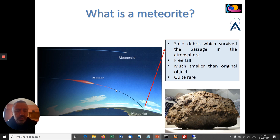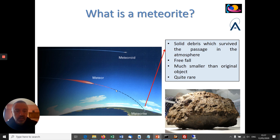Meteorites are very important objects because they are testimonies of the early solar system conditions. These particles have been orbiting for a very long time; they were initially linked to some asteroids that were formed in the initial stages of the solar system. Finding these objects on the ground is extremely important and is the topic of several projects around the world, including one that will be mentioned in one of the next videos.